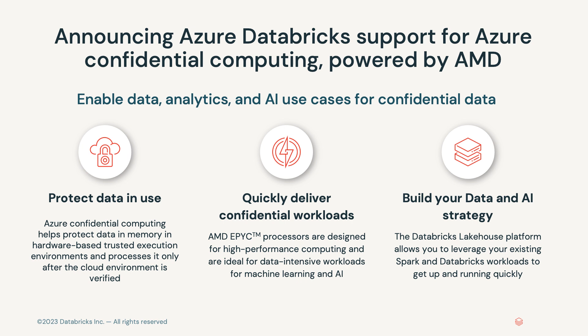These VMs feature AMD's EPYC processors that are designed for high-performance computing. These processors provide powerful, cost-effective delivery of a wide range of machine learning and AI workloads. We are thrilled that customers can now begin to build a data and AI strategy for their confidential data with the Databricks Lakehouse platform. It's easy to get up and running quickly and you simply indicate which VM you would like your cluster to run on with your existing Spark and Databricks workloads. Now, I'm going to hand it over to our product management team who's going to share more about Azure Confidential Computing and move into a demo.